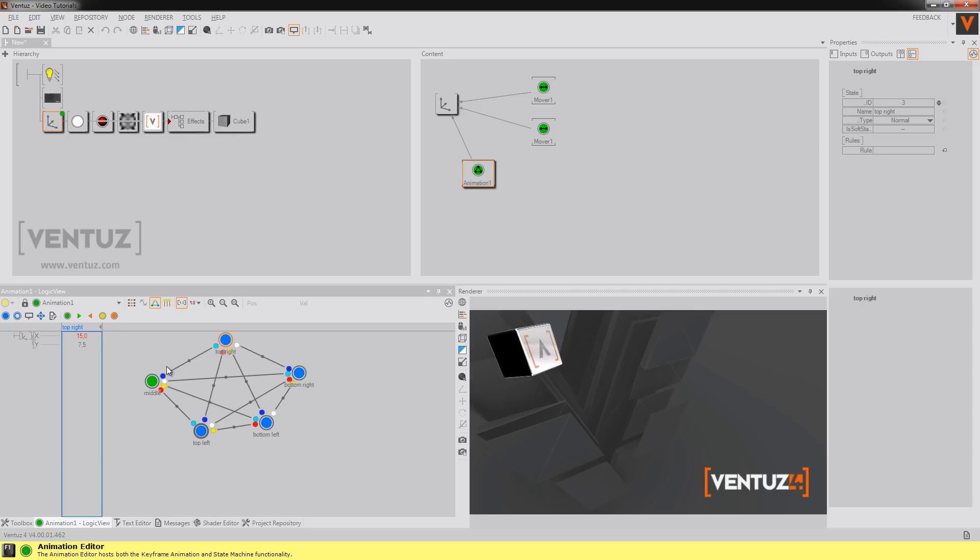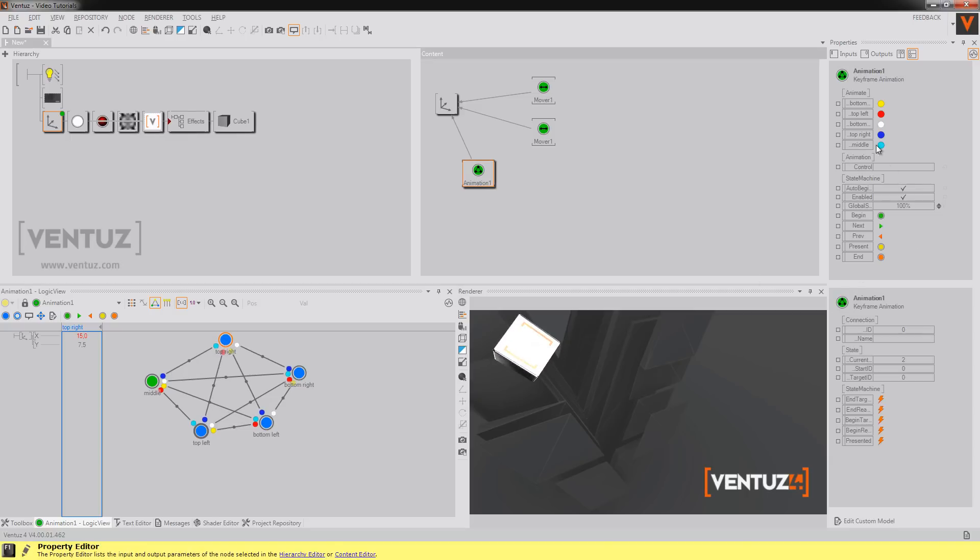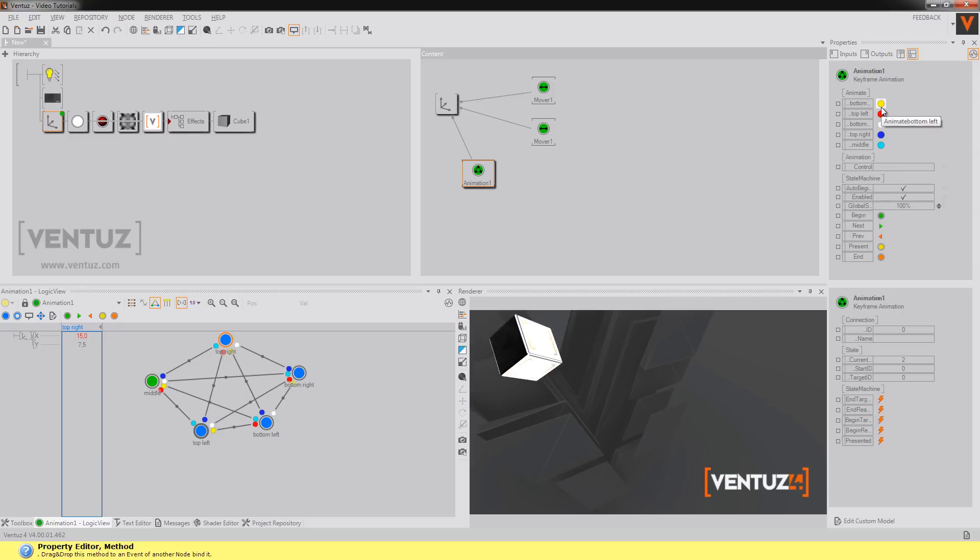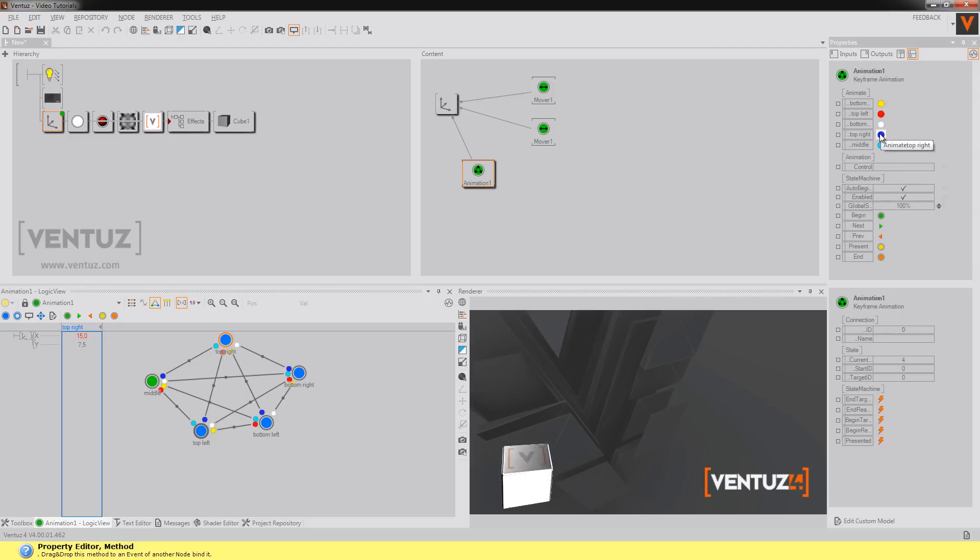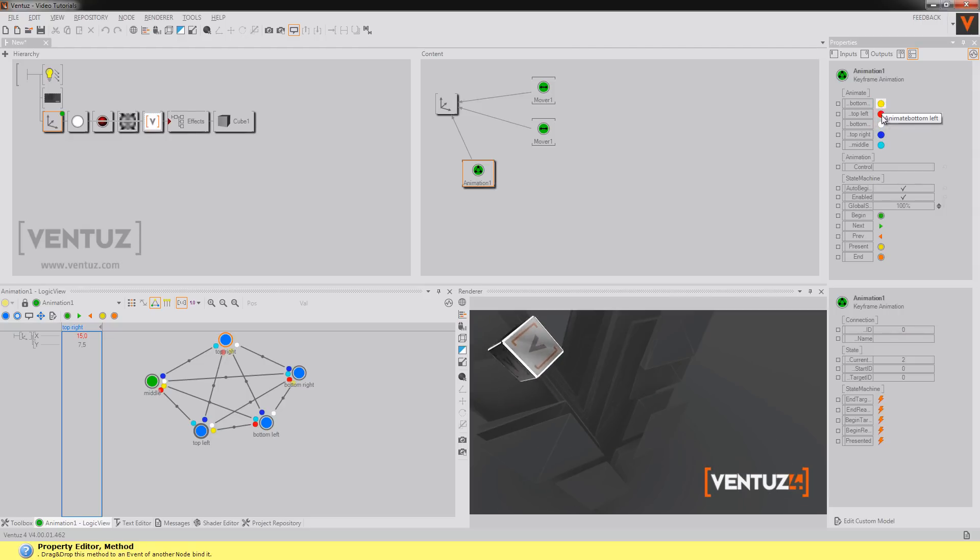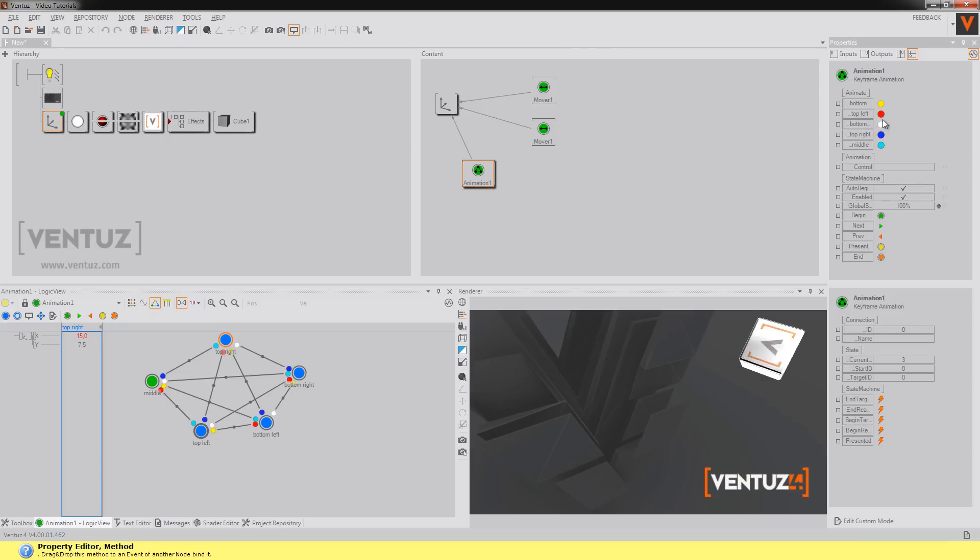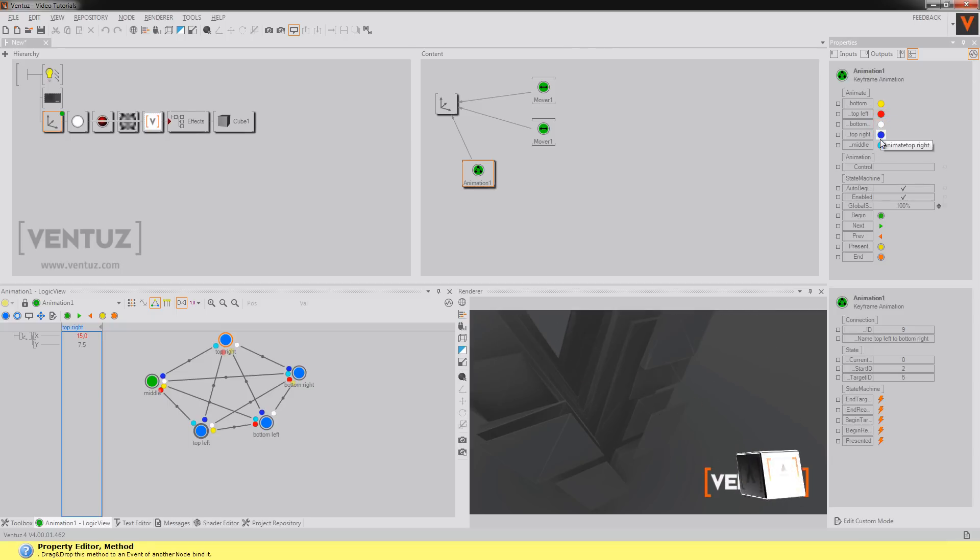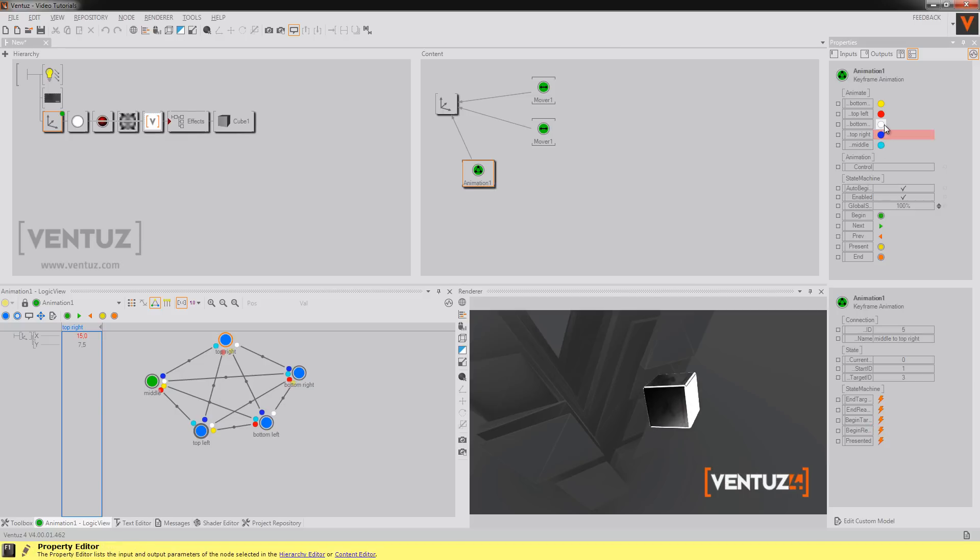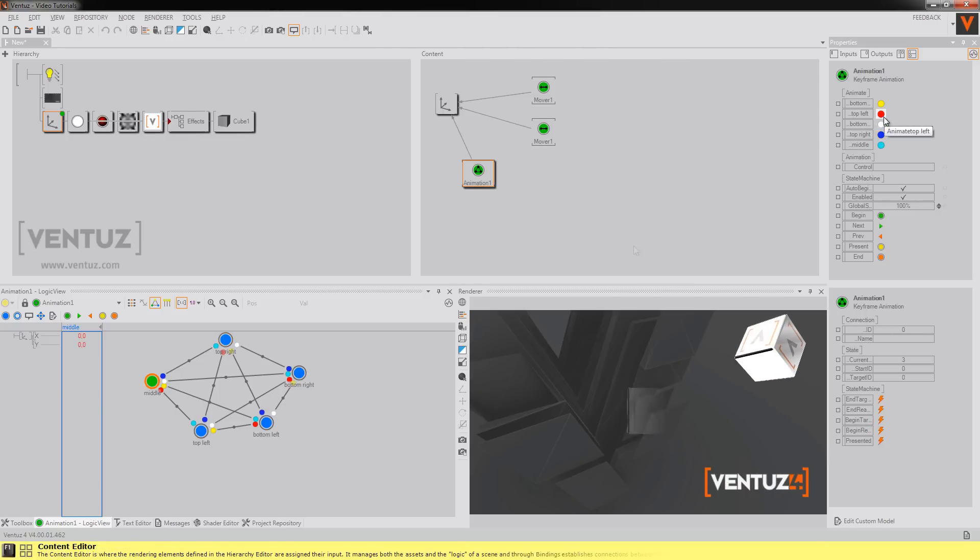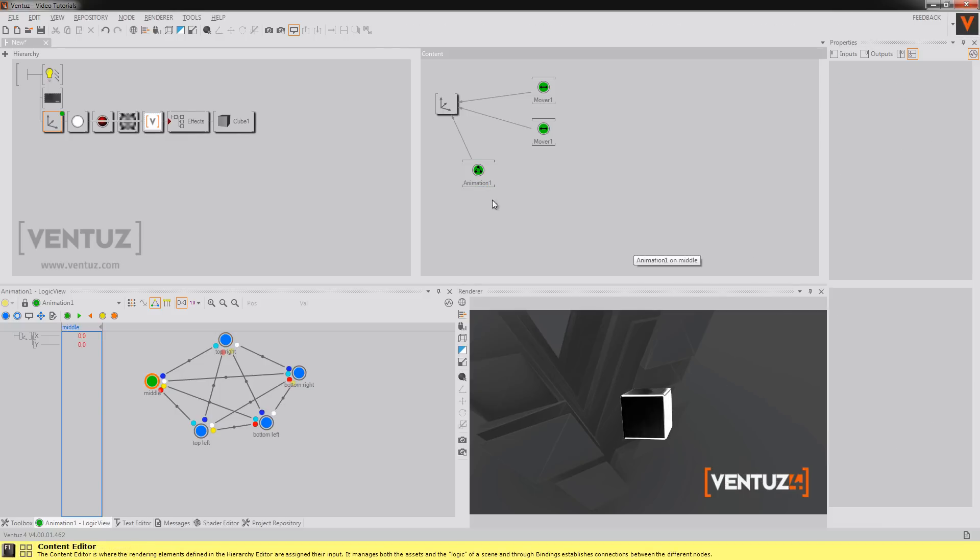So if you go on that node now you see those animate controls and they say like bottom right, top left and all that and I can just push them and it goes top left, top right, middle, top left, bottom, wherever I want to have the cube. So as you see this is pretty easy.